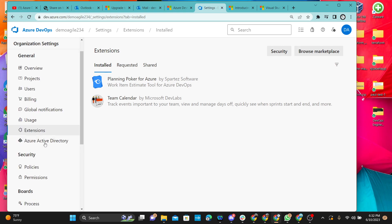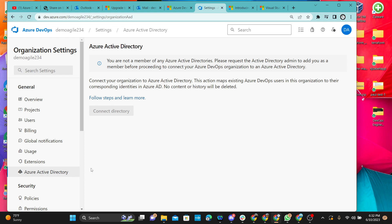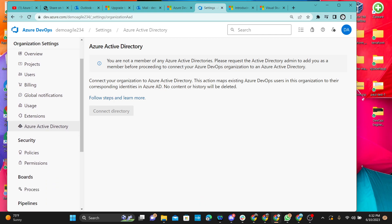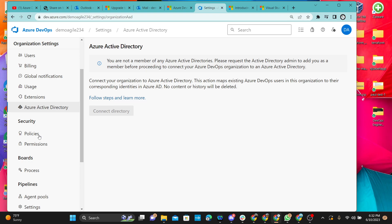Next is Azure Active Directory. It says you are not a member of any Azure Active Directory at this time. This is more of a technical topic — sometimes you need to request active directories to be added so you can use them in your organization. I can't say much about this right now because this video is non-technical. First understand the basics, then we'll come back to technical things.